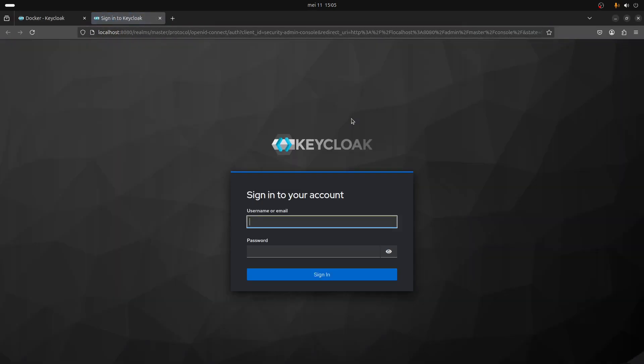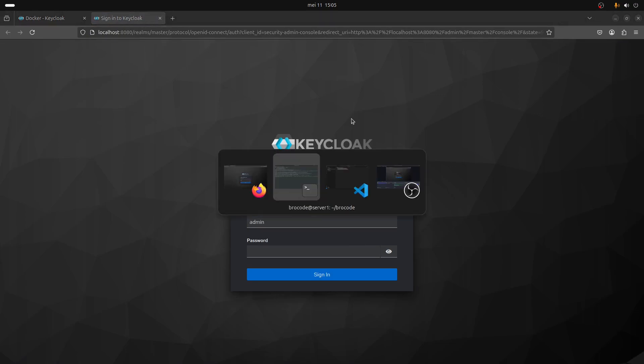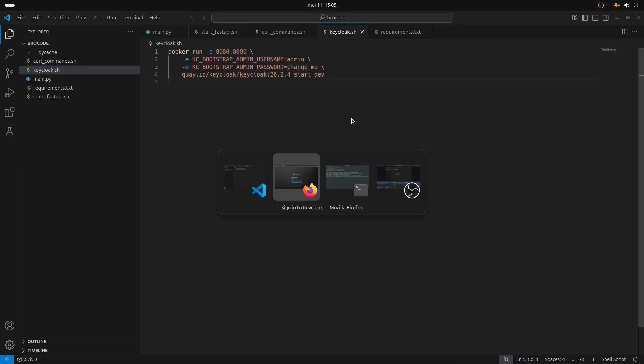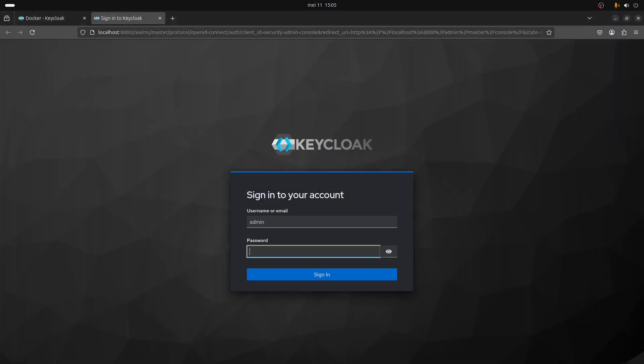It's going to ask you for the admin username and the admin password. In this case it's a very simple password just to illustrate how this works - of course use a secure password.